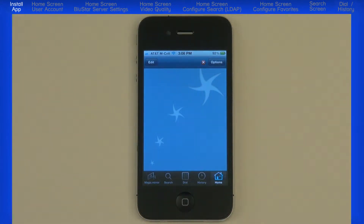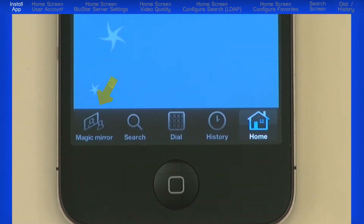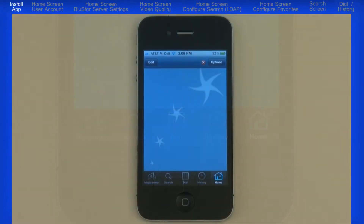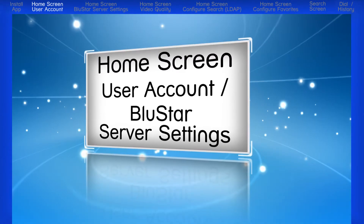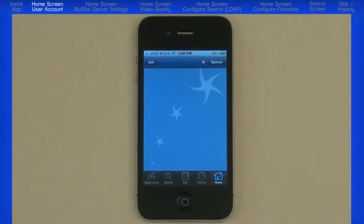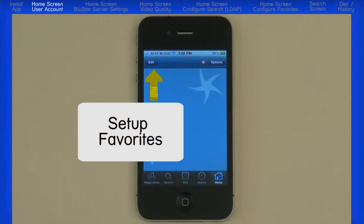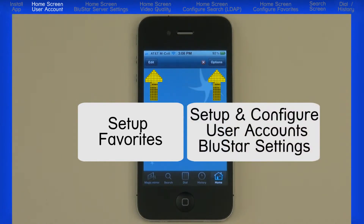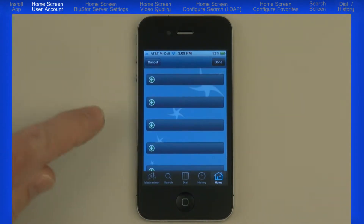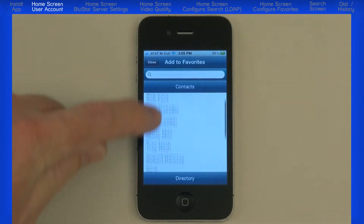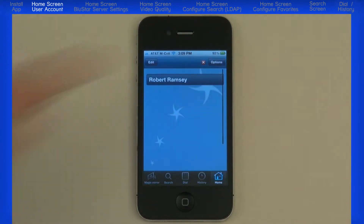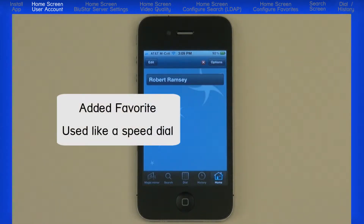There are options across the bottom of the screen: Magic Mirror, Search, Dial, History, and Home. Starting with the home screen — it has two main functions: setting up and dialing favorites, and setting up and configuring user accounts and Bluestar settings. The Edit button lets you add and delete favorites. Once a favorite is added, it is displayed on the home screen.